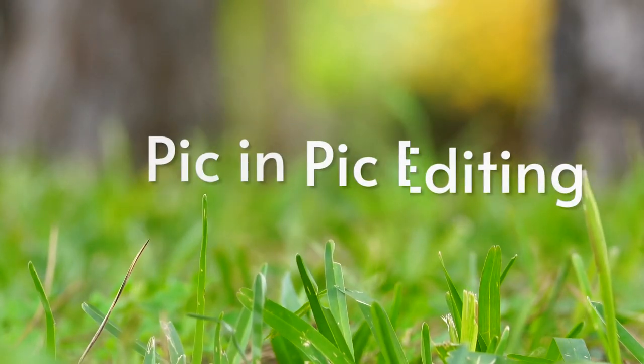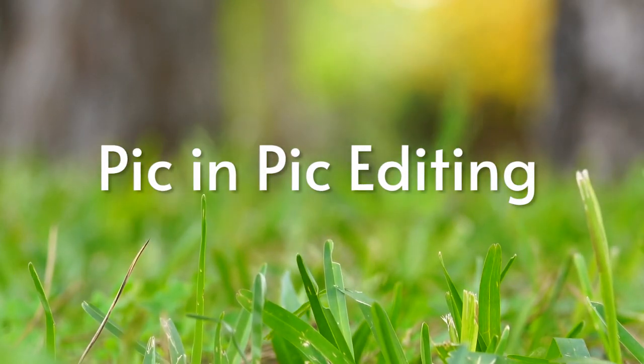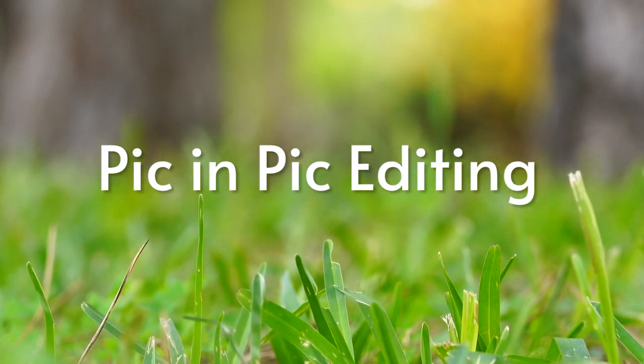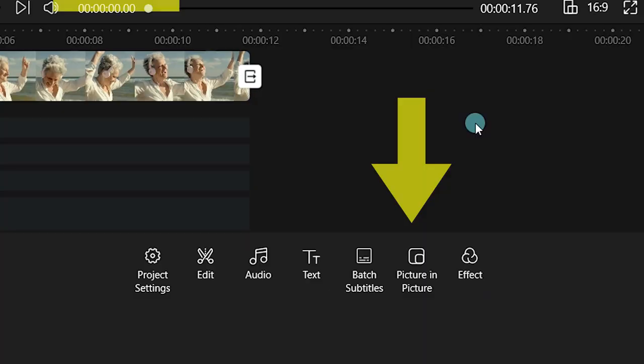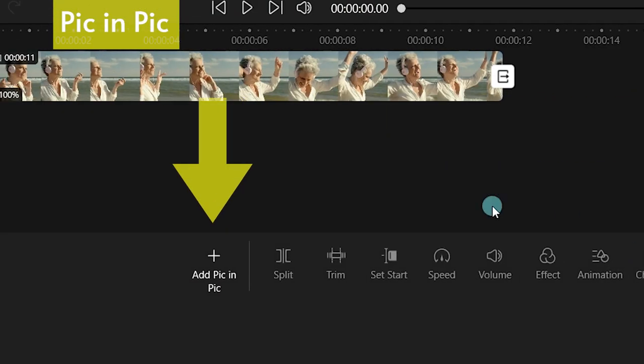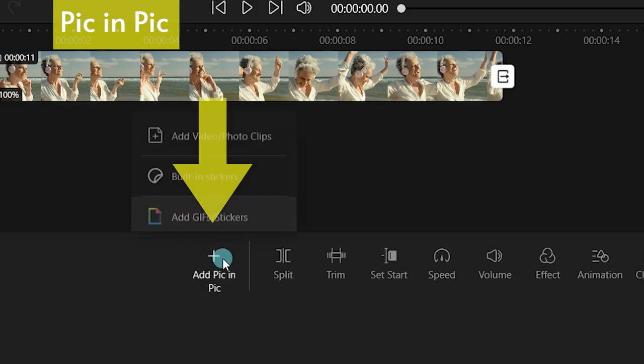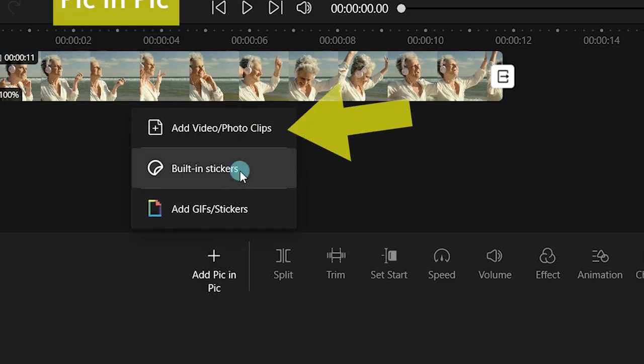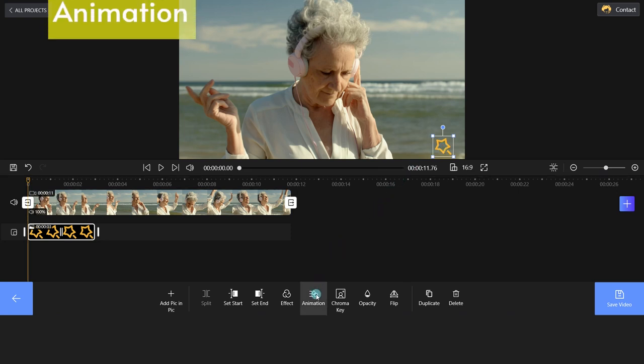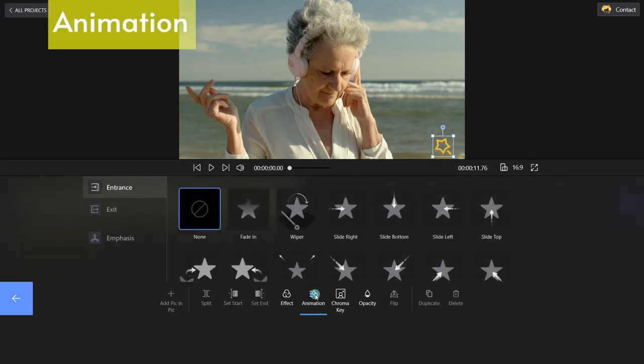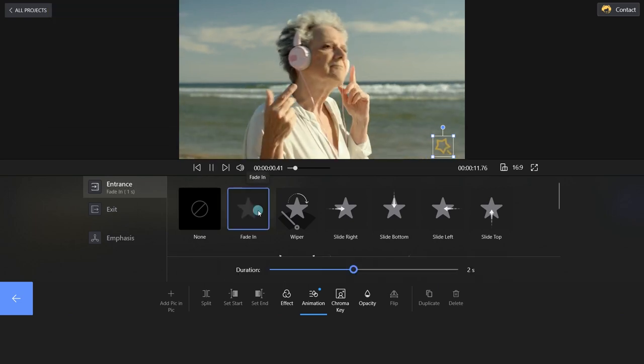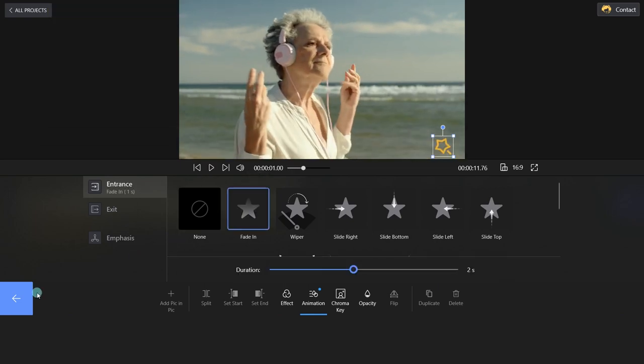Third, we will show you how to use the Picture-in-Picture feature. Click the Picture-in-Picture icon. Choose Add Picture-in-Picture and import your footage. Move and drag the video to the desired position. There are four advanced PIP editing tricks. First, choose an entrance, exit or emphasis to apply to the Picture-in-Picture video.